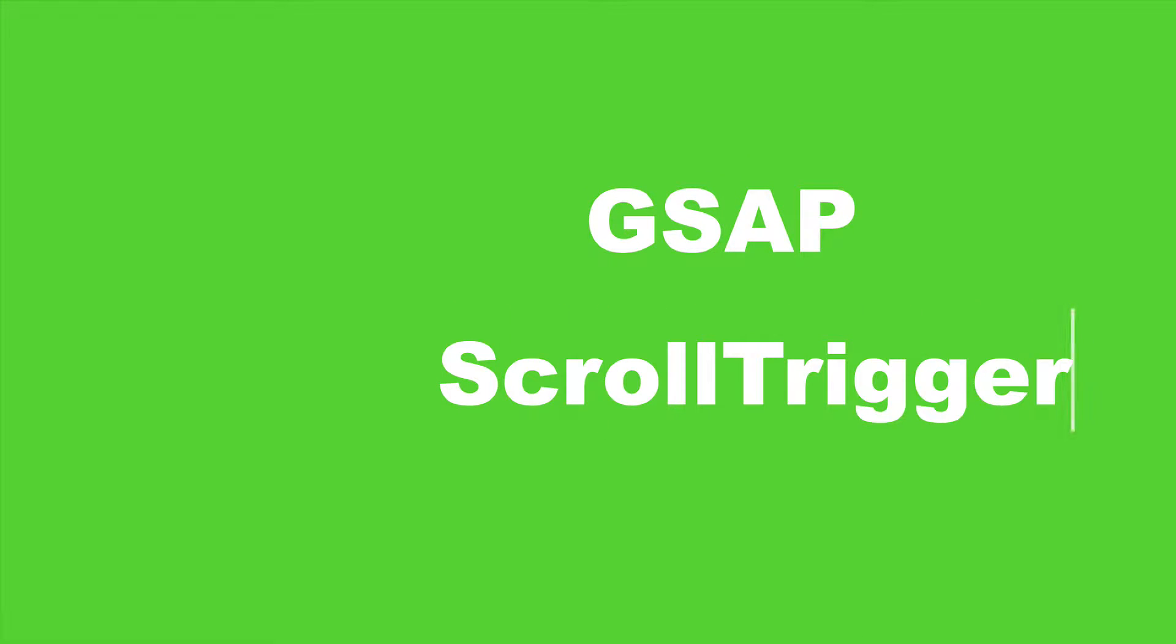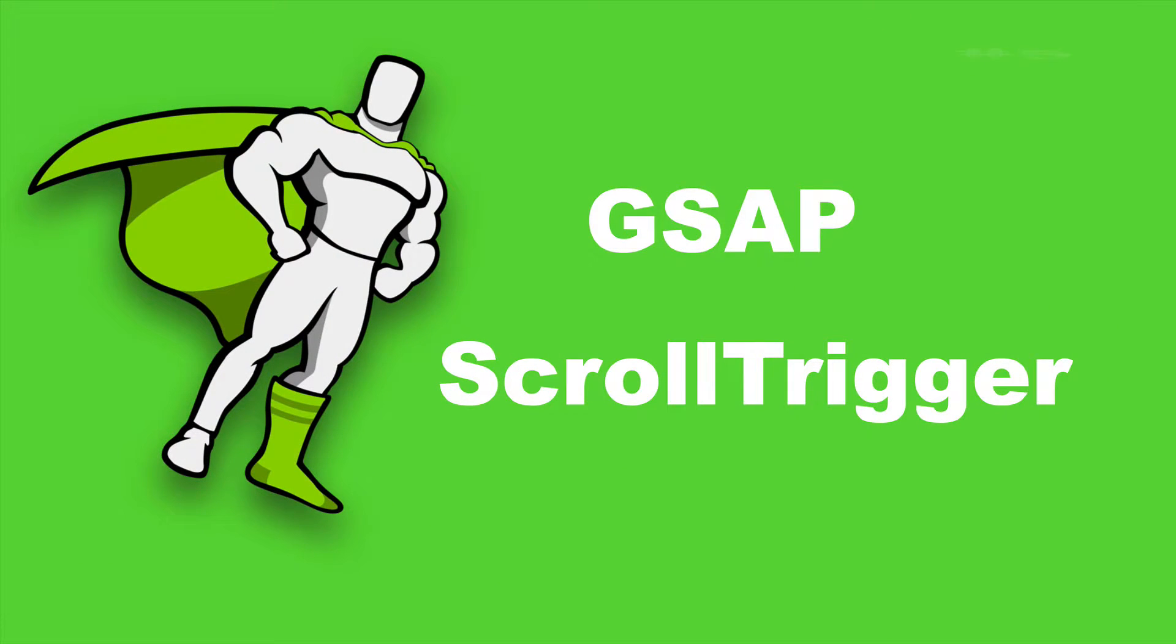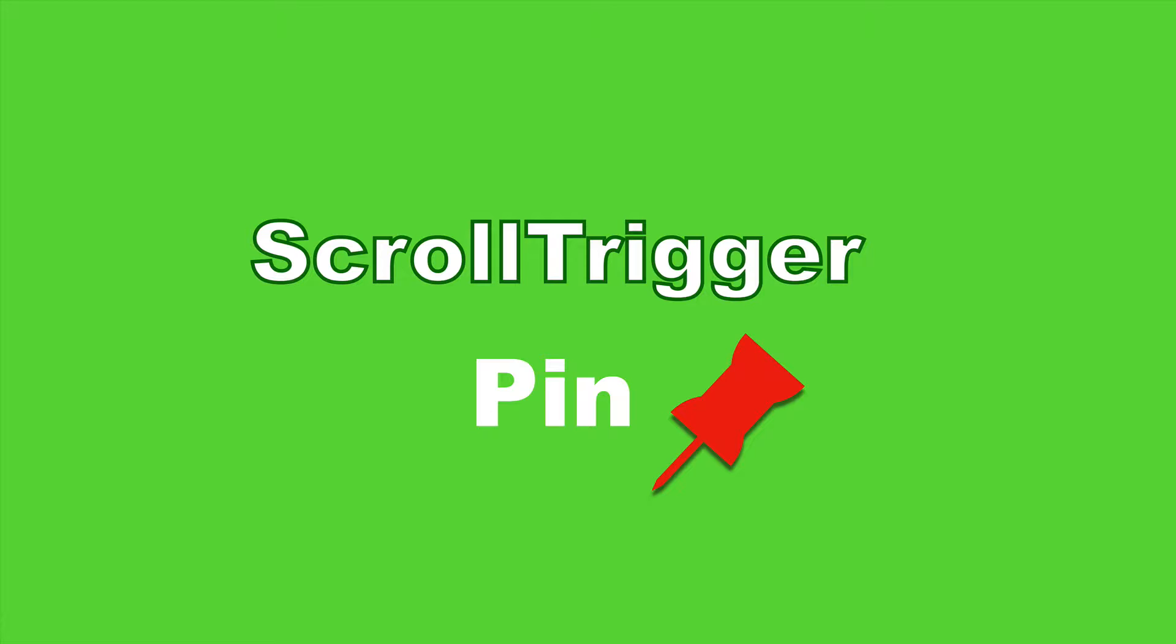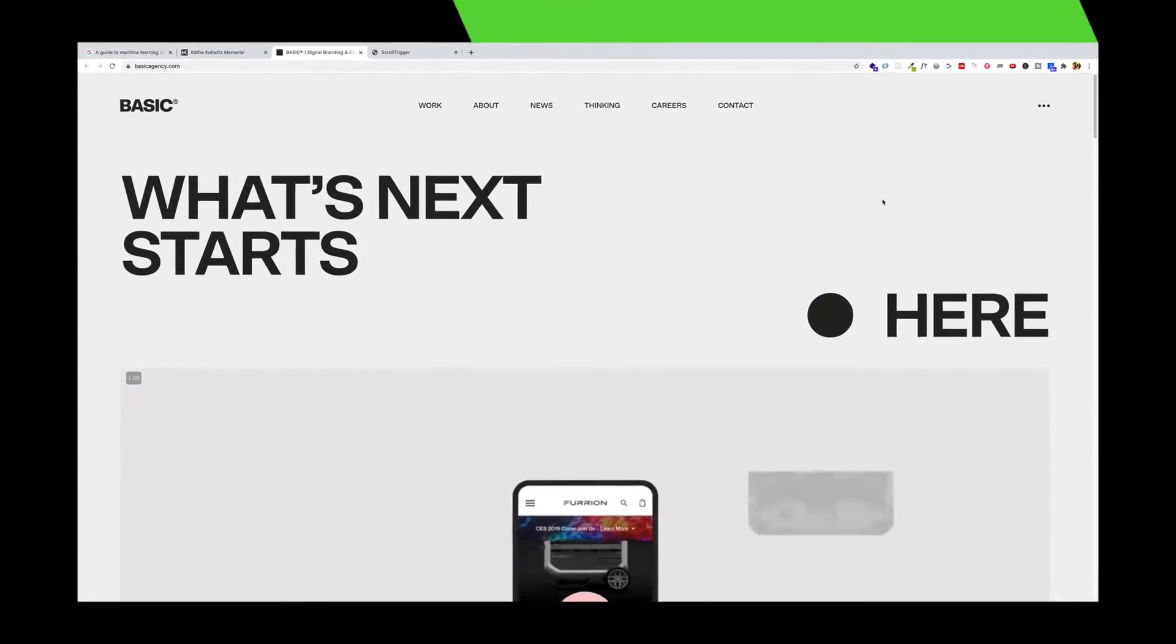Oh, cool. You're back for another video on GSAP's scroll trigger plugin. And in this one, we're focusing on pinning. Before we get into the code, let's see what we mean by pinning.